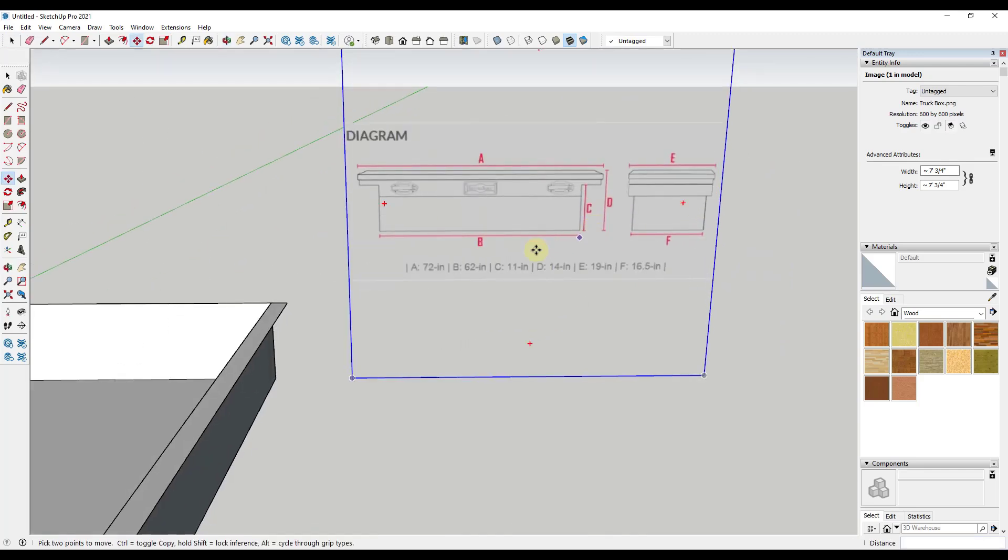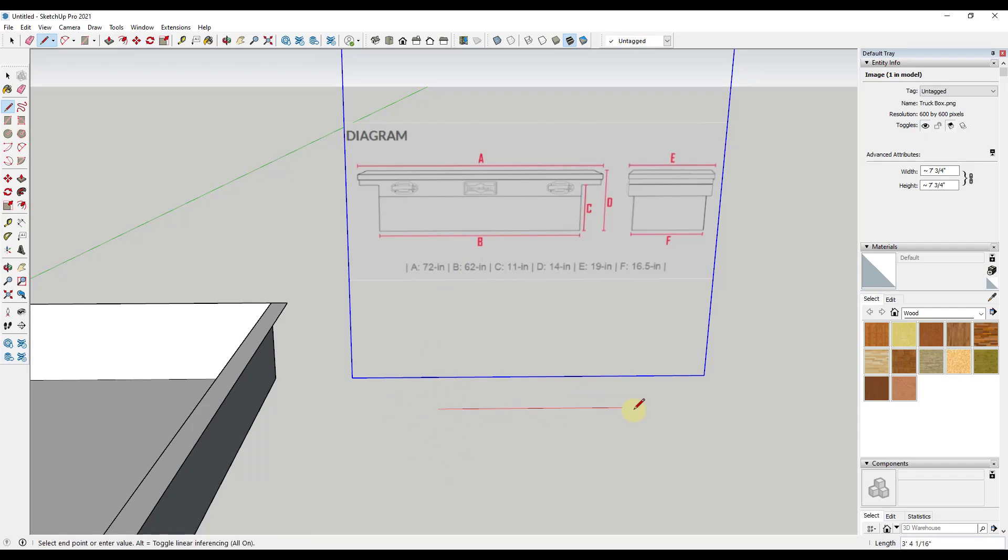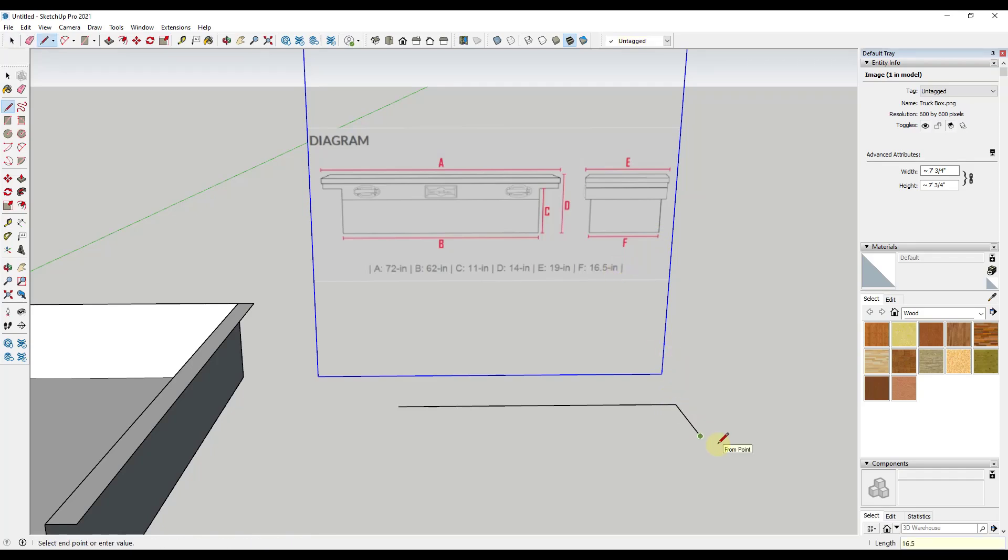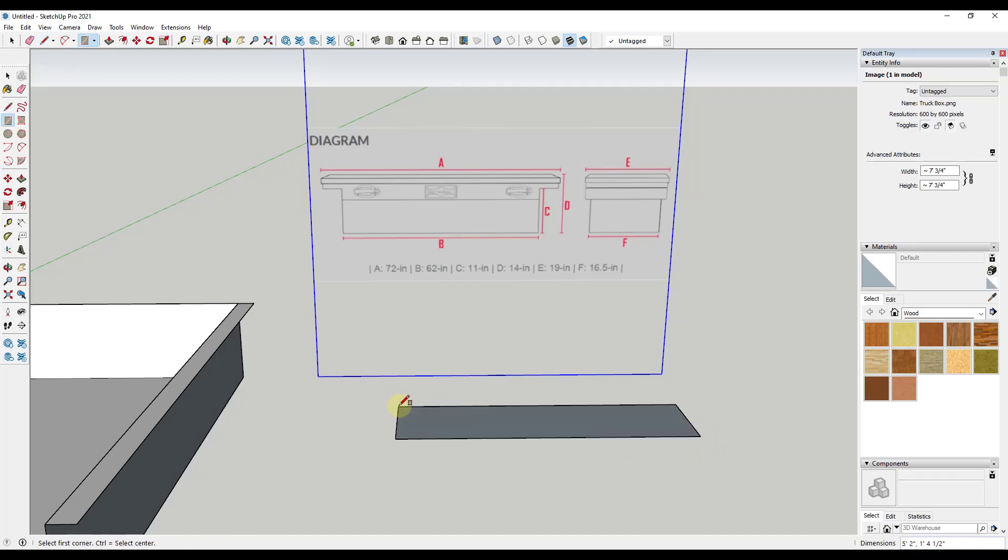Let's just start with the bottom. To start with the bottom, that's going to be this B dimension. So I'm just going to draw a line that matches up with B, which is going to be 62 inches. Now I need the depth of the box, at least for the bottom, which is going to be 16 and a half inches. So I'm just going to draw a line out, 16.5, and then we can close this in. So now we've drawn our base. I like to start from the bottom and work my way up. It just seems a little simpler to do.